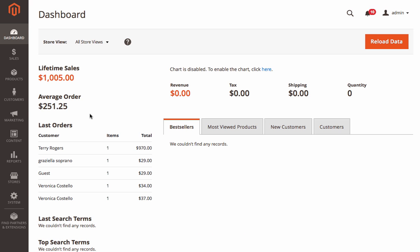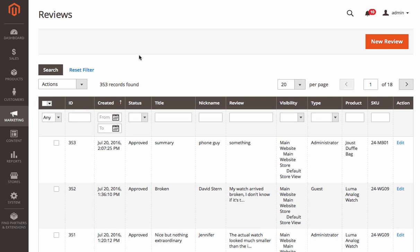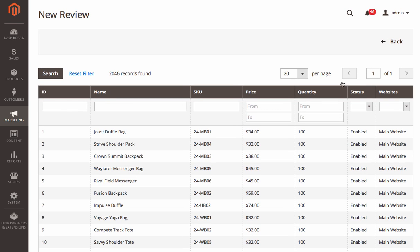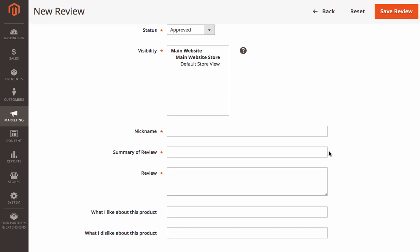To create a new review from the Admin panel, go to Marketing, Reviews, and click New Review. You will be taken to the product grid, where you should choose the product to create a review for.